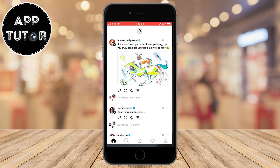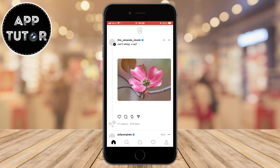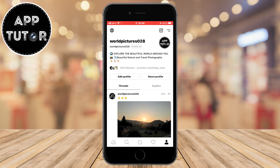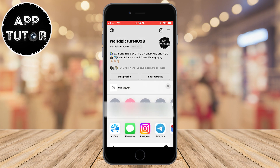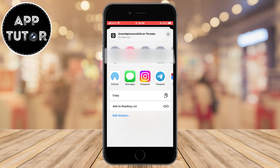Let's open our Threads application and make sure that you go to your profile. The next step is to tap on the share profile button, which is right next to the edit profile button, and when we click on that it's going to open our sharing menu. In order to get our Threads link, we simply need to find the copy button and click on it.